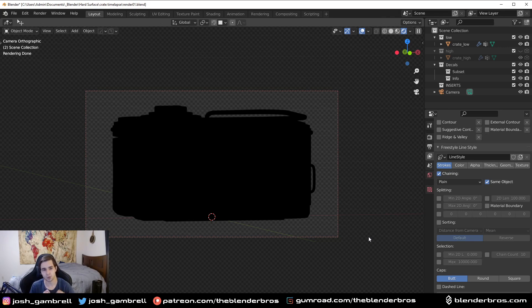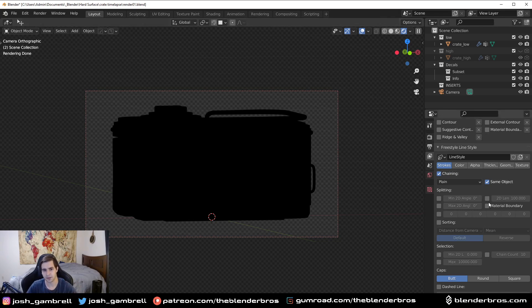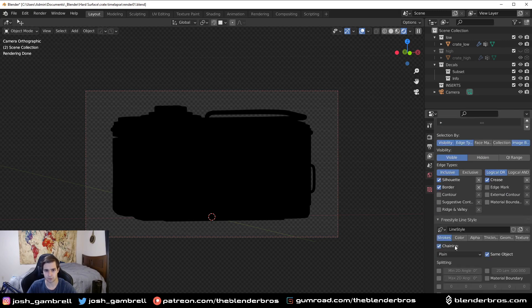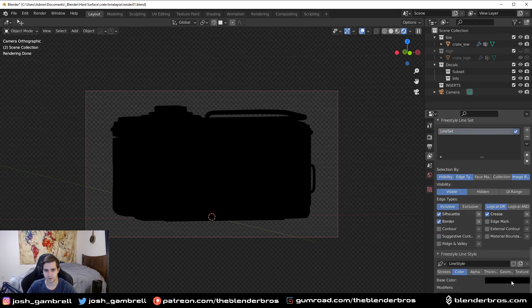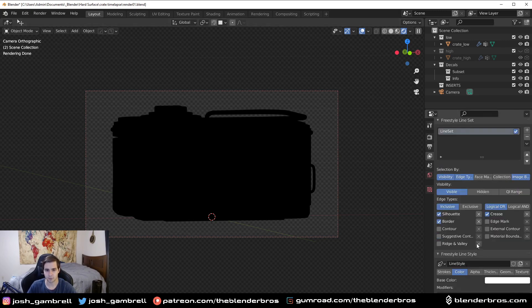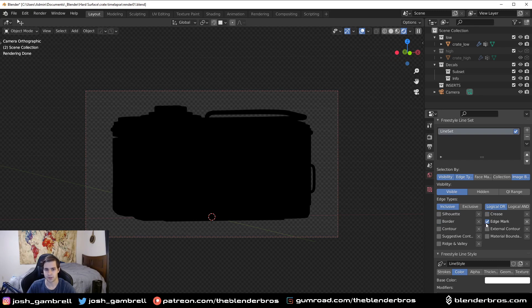I'd recommend making it white just so that way you can change it in the future. I would really recommend keeping this on white. So click on color right here, change this to white, and make sure these edge types up here are set to Edge Mark only. This is where I learned a little trick from CG Matter, so thank you for that.